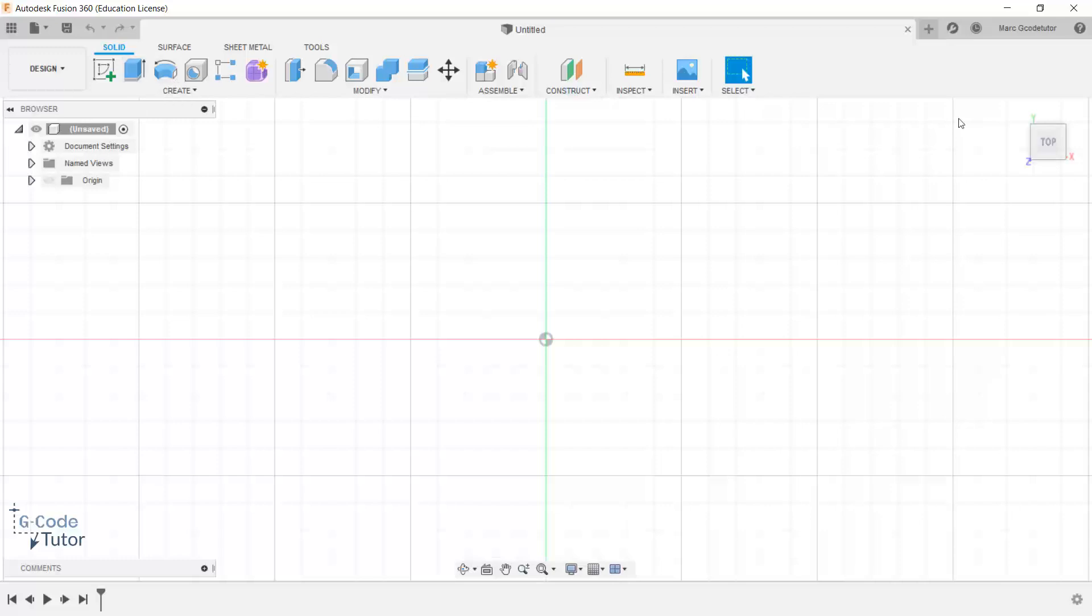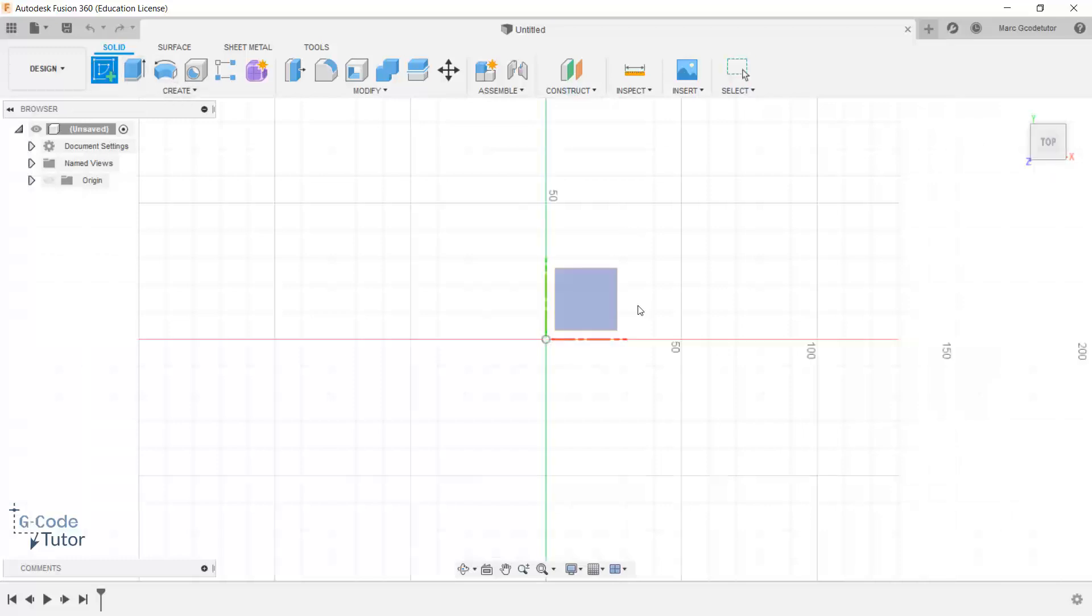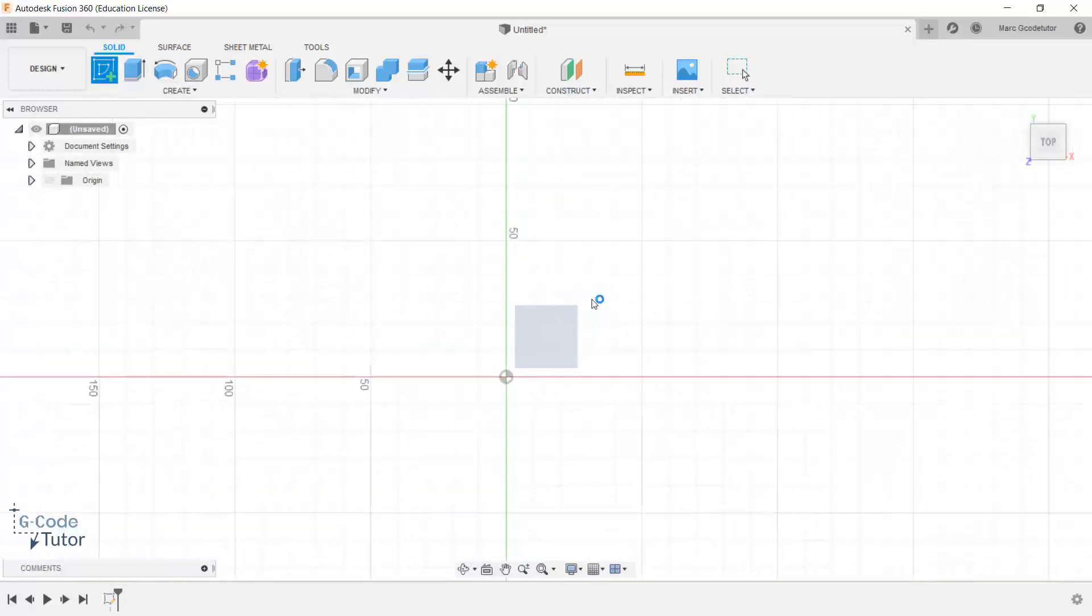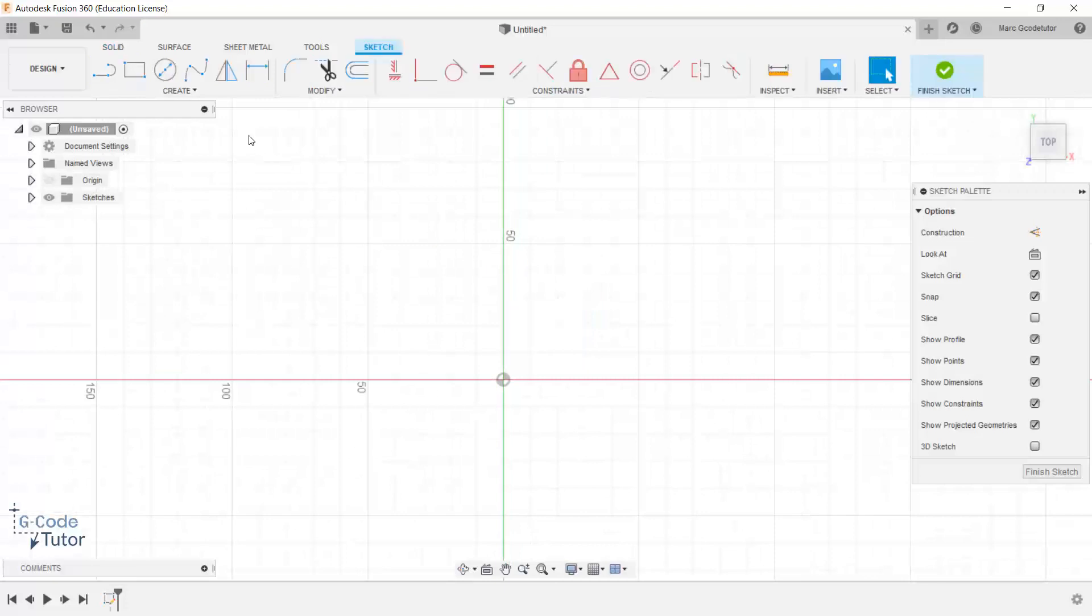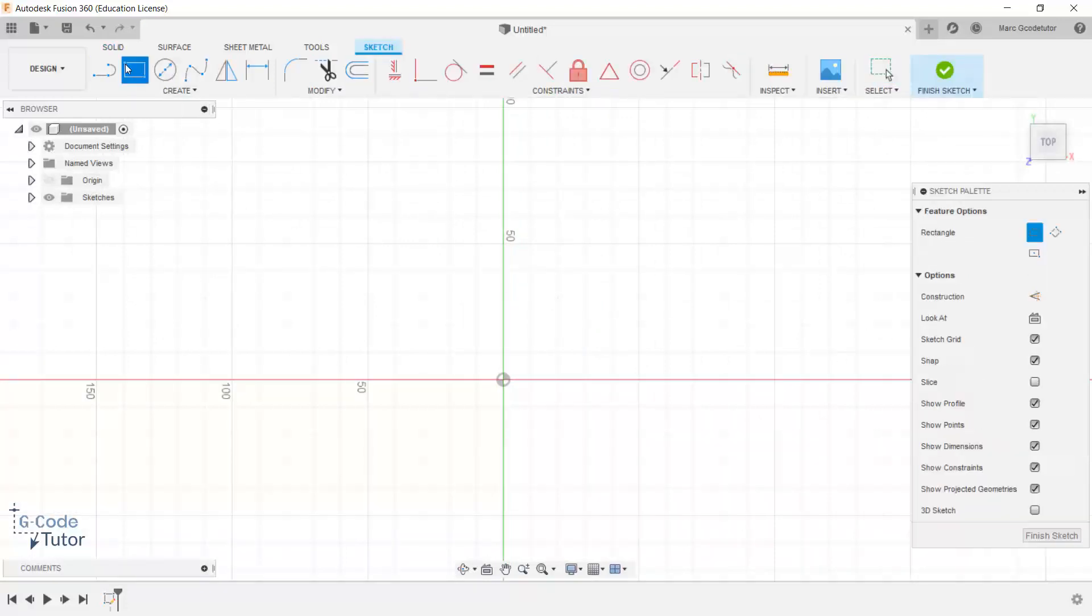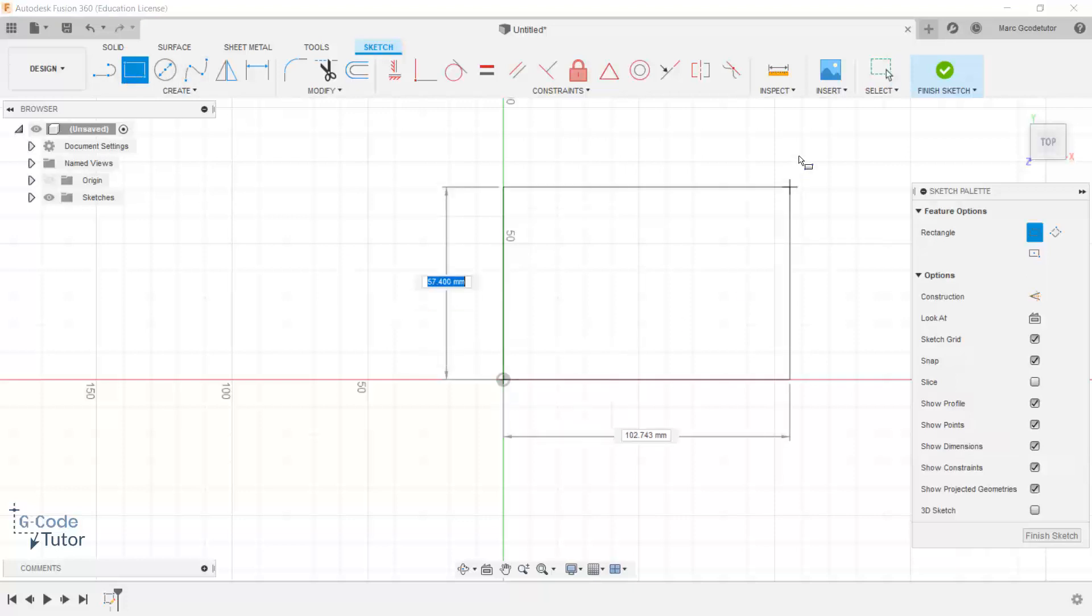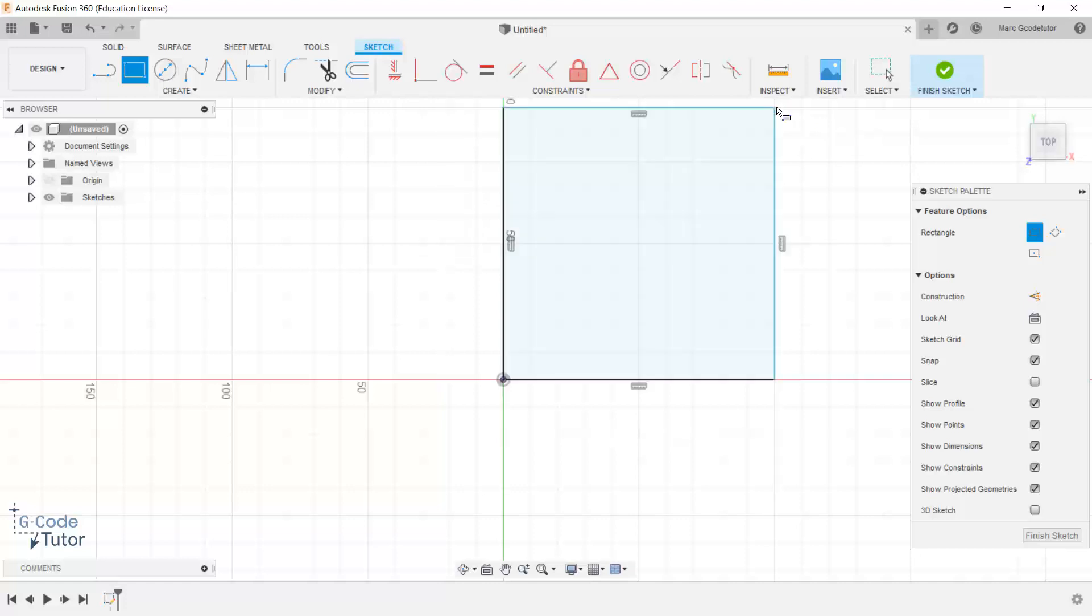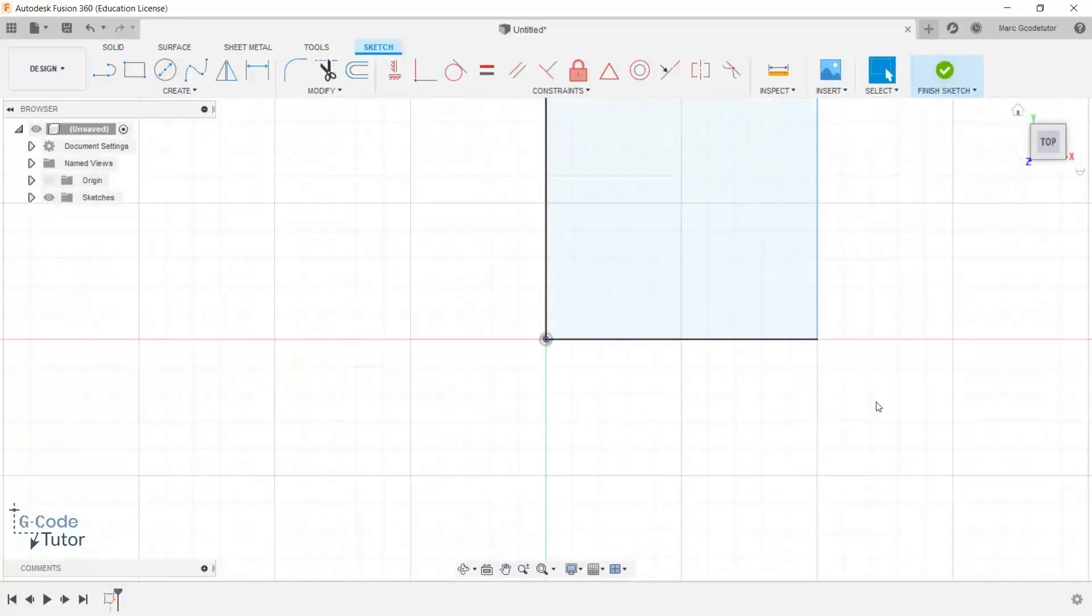So if we go into our top down view, I'm just going to go into sketch. I'm going to select our Z plane here. I'm going to start off by just making a very basic shape so we can work off of. So I'm using a two point rectangle, starting off on the datum position and just drawing out a hundred millimeter square sketch here and finishing the sketch.